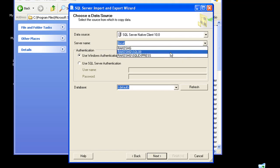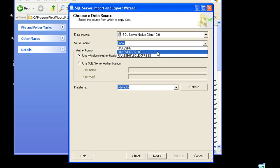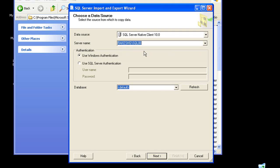It lists me down all my servers and the instances. Next, you'll have to provide the authentication information as to how to connect to your SQL Server. In this case, you can either use Windows authentication or SQL Server authentication. I'm going to leave it as it is.